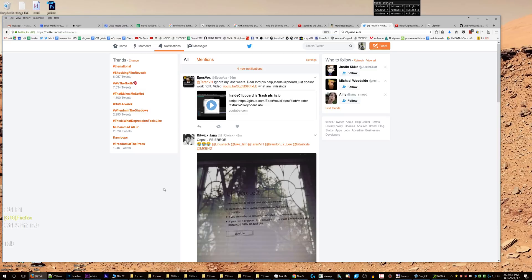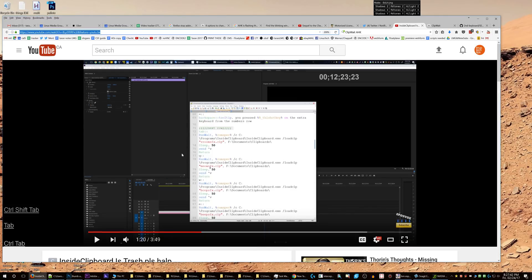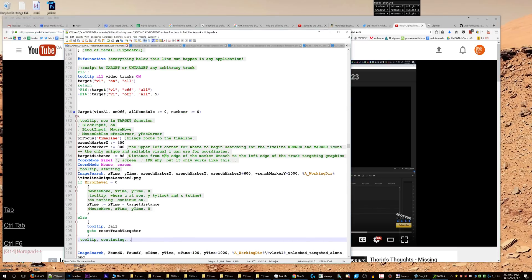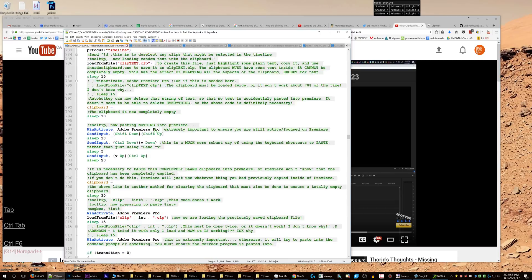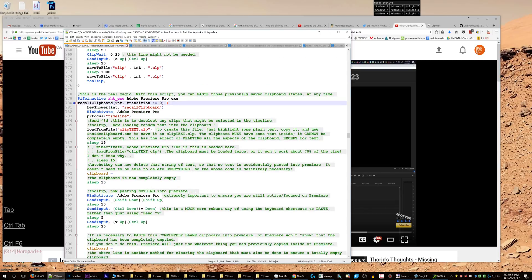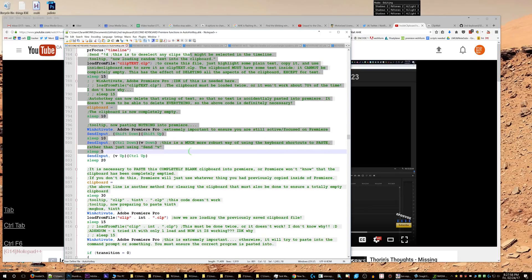Mr. EposVox thinks he's worthy of speaking to me, and he's asked for my help. What a pathetic script he has here — have you not been paying attention? If you go to my script, you will see it is absurdly complicated, and I have so much explanation here.